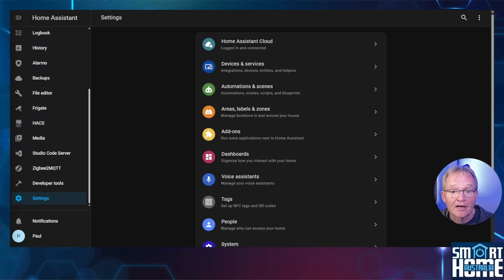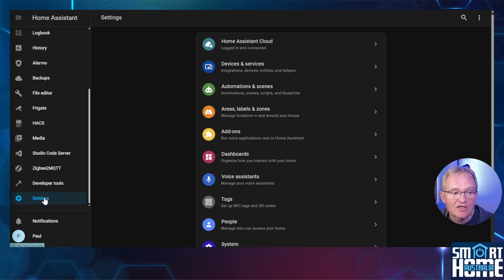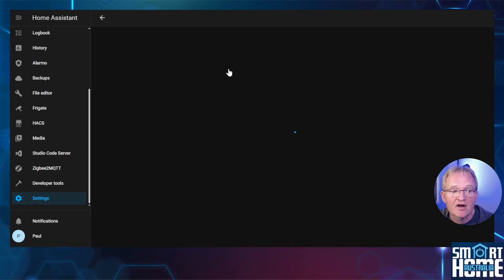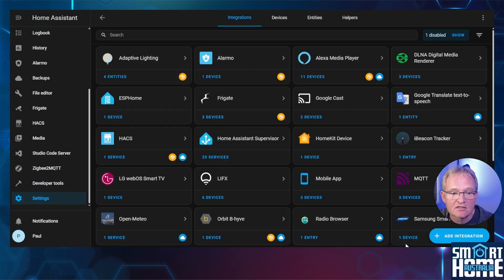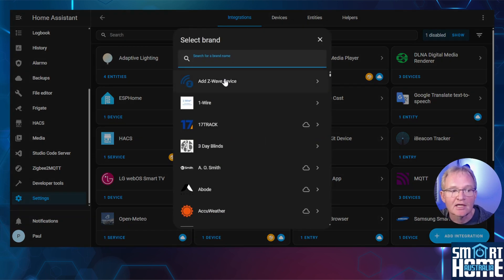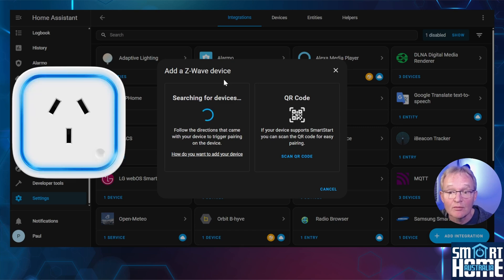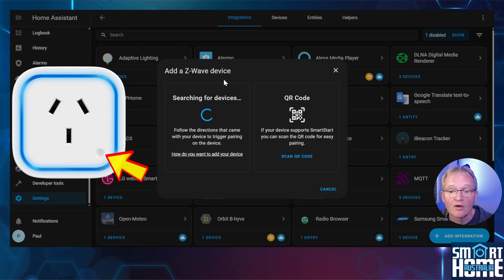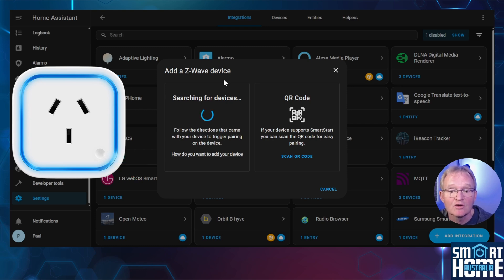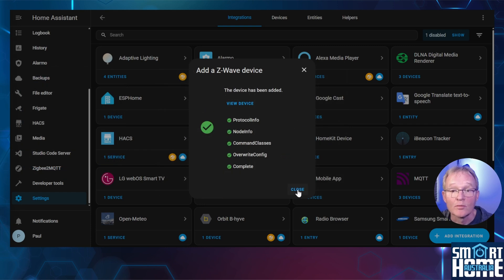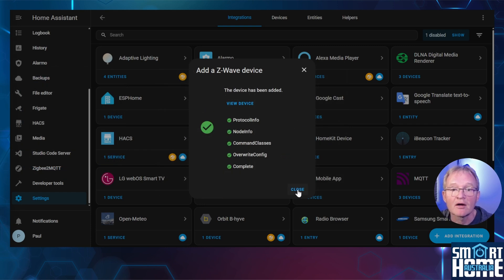Now let's add the Z-Wave device. Open Home Assistant. Navigate to Settings, Devices and Services. Press the Add Integration in the bottom right hand corner. Select Add Z-Wave Device. Plug in your Z-Wave device, in my case the Aotec Smart Switch. Links in the description. Press the Pairing button on the front of the Aotec Smart Switch which will illuminate an LED green around the socket. Home Assistant will find the Aotec Smart Switch and configure it. This will be signified by a large green tick. Now press Close.